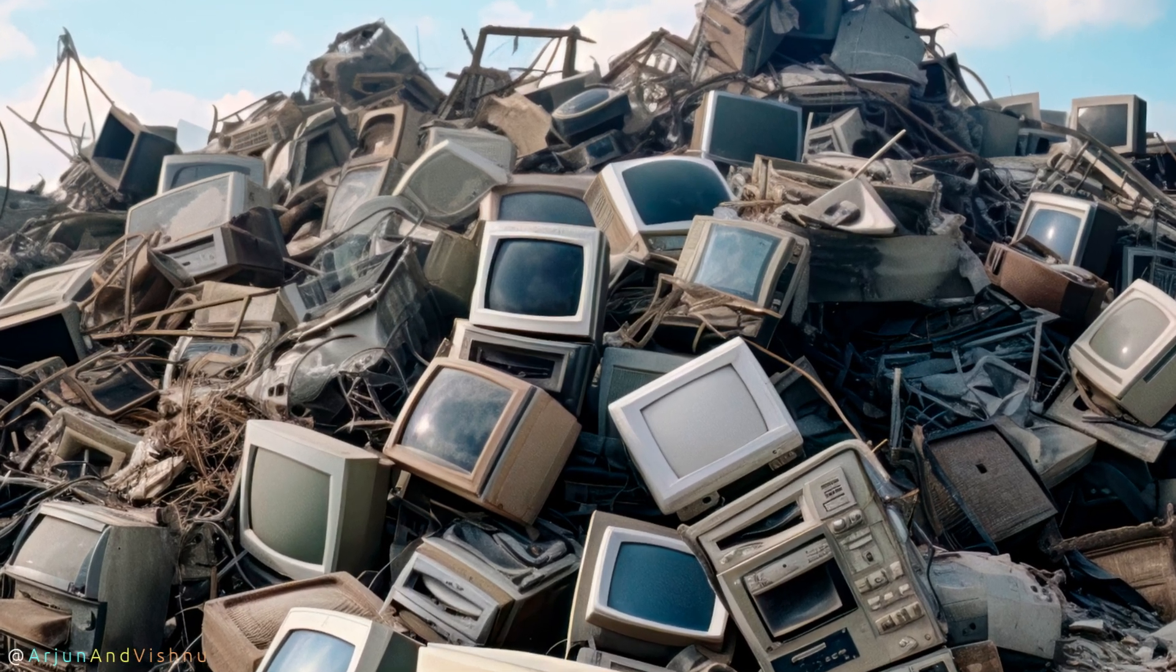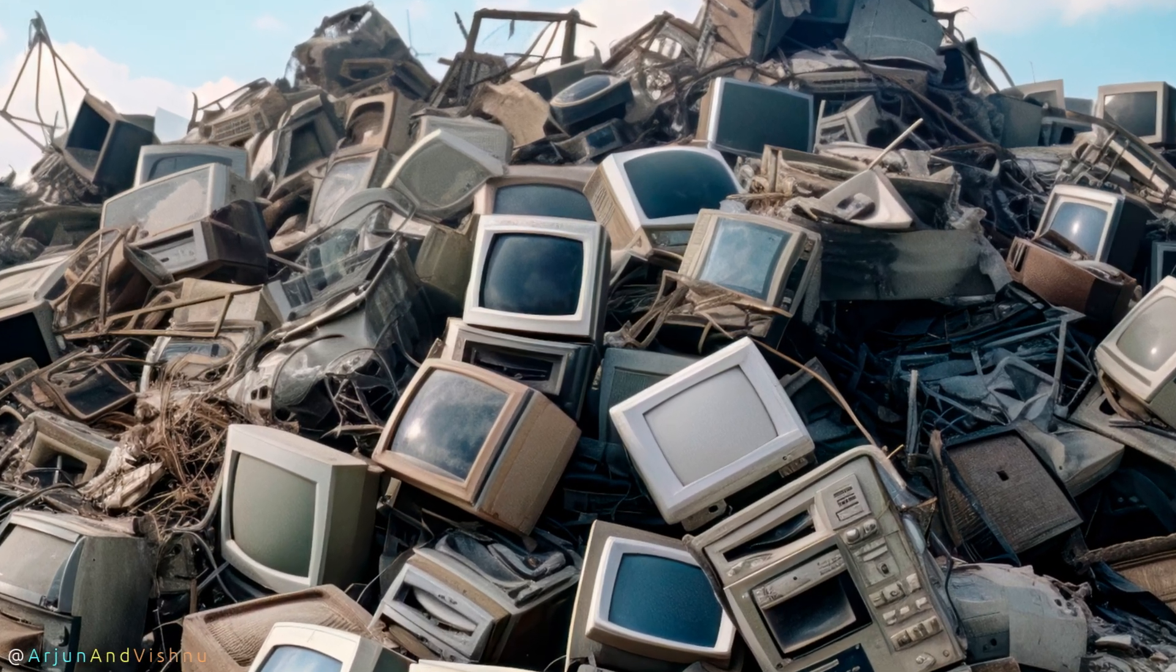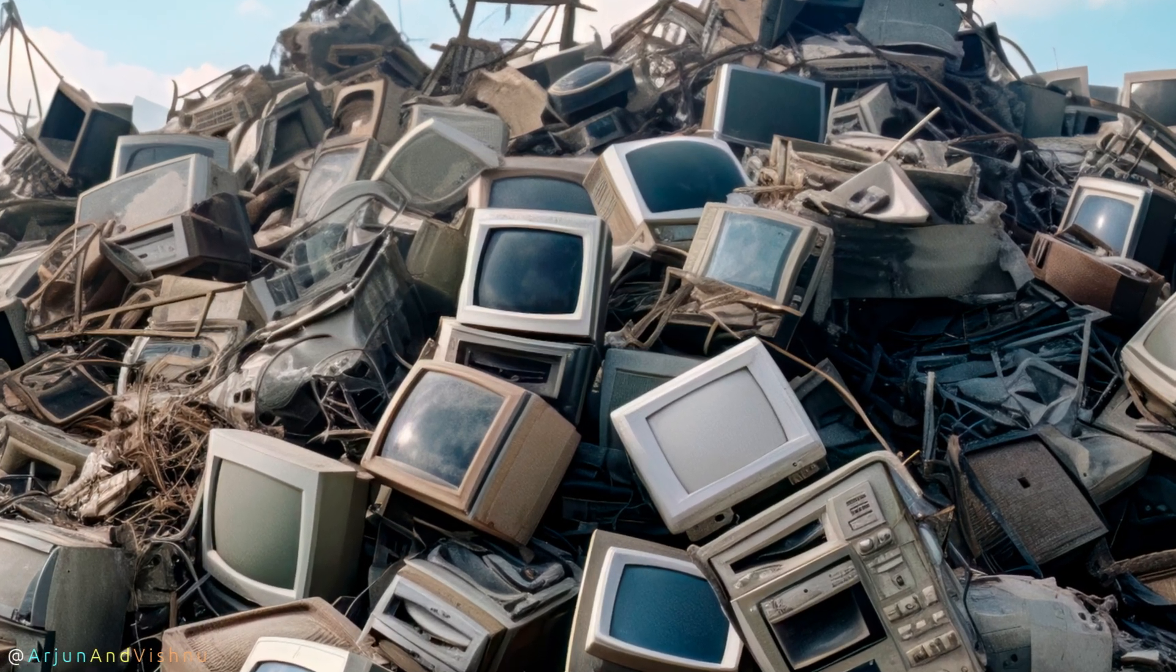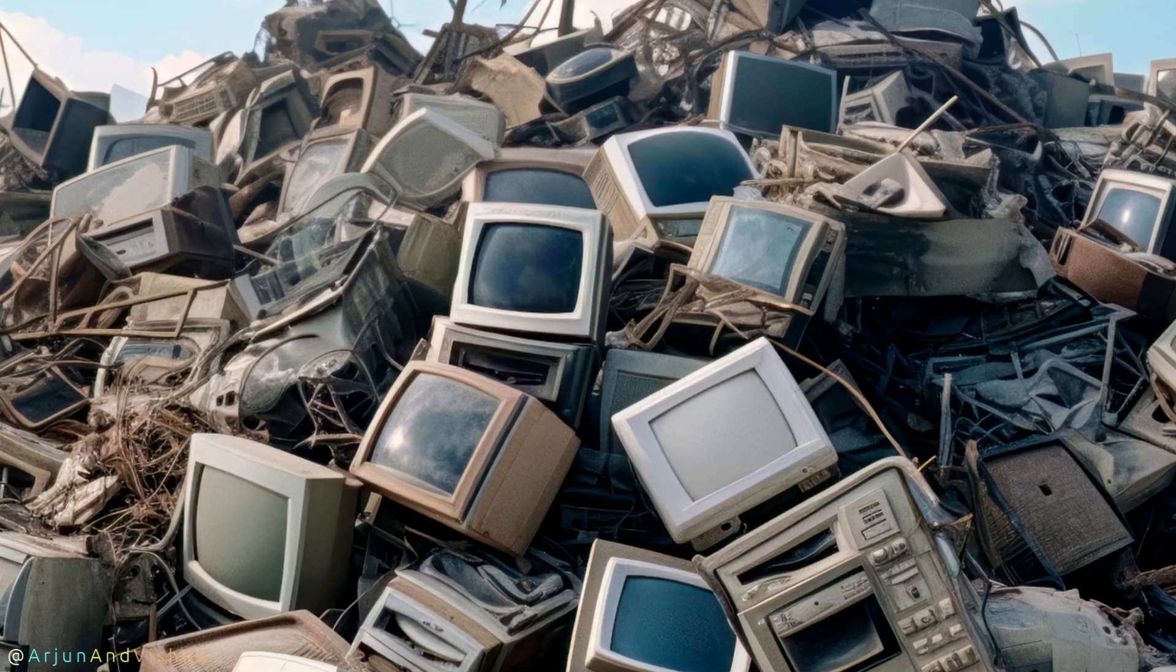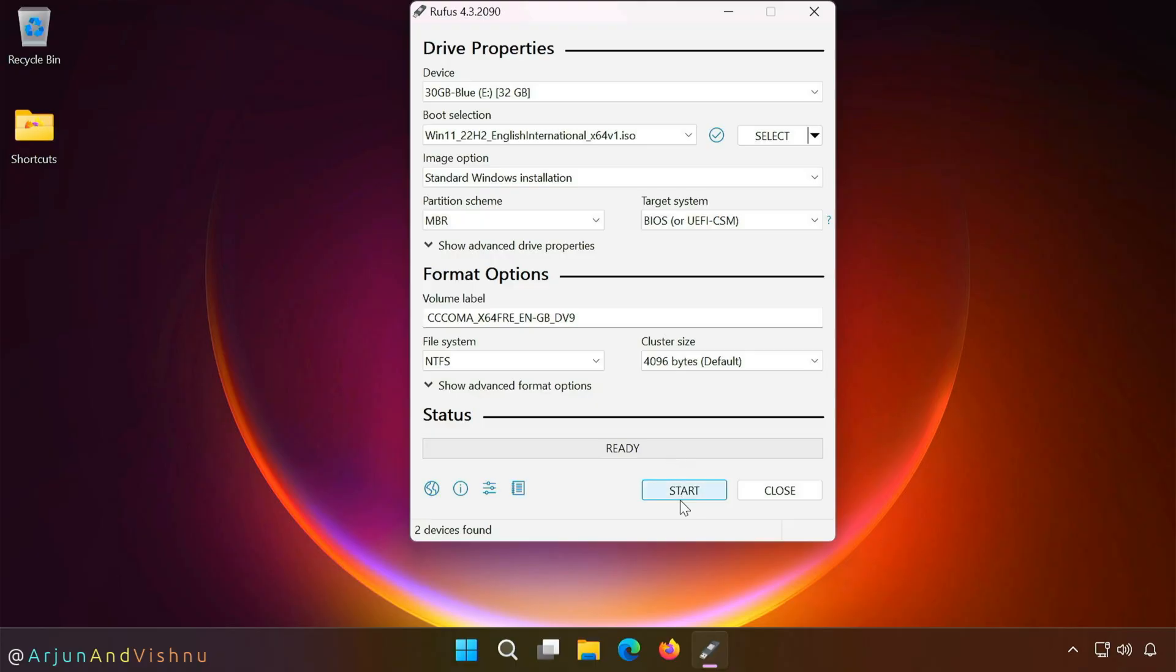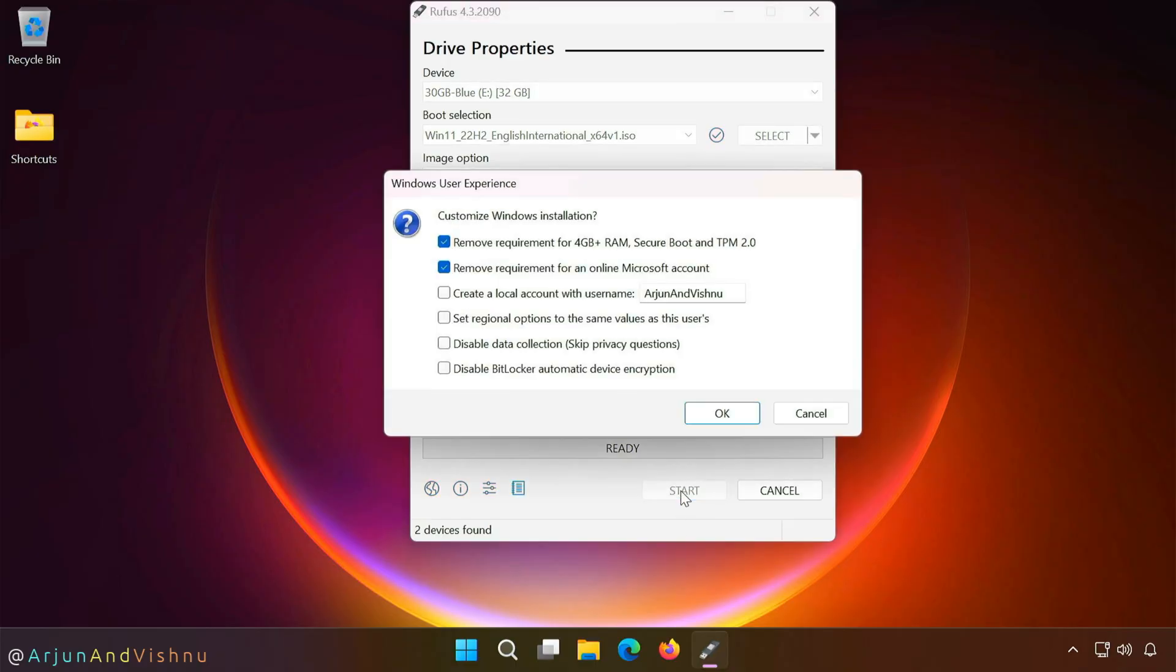Clearly, this can be avoided and your PC need not end up in trash. There is a way to bypass the minimum requirements of Windows 11 and install it on any computer. I will demonstrate this in detail.